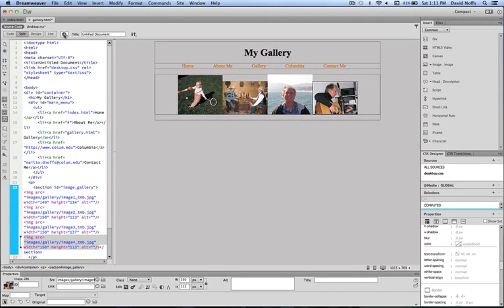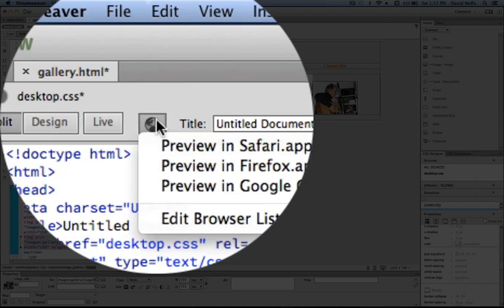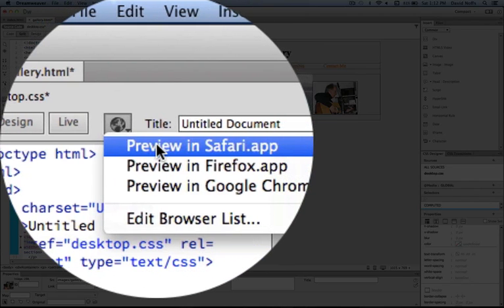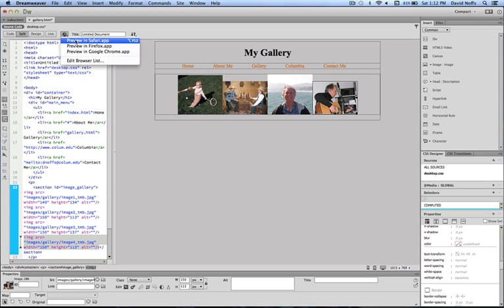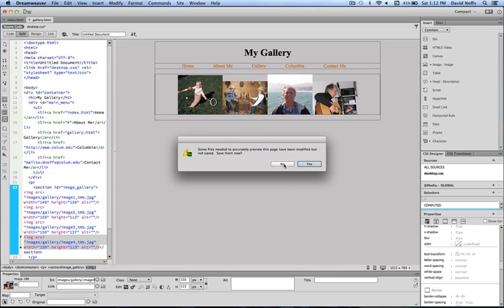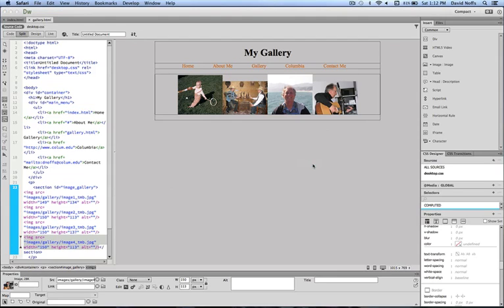So I'm going to preview this and see how it looks. So I'm going to the globe, pull down menu, say preview in Safari. It says, do you want to save the gallery? I say yes. It says that some other files have been modified. Do I want to save them? Yes. That's probably referring to the style sheet. And then it brings up my images and you can see nothing really happens.